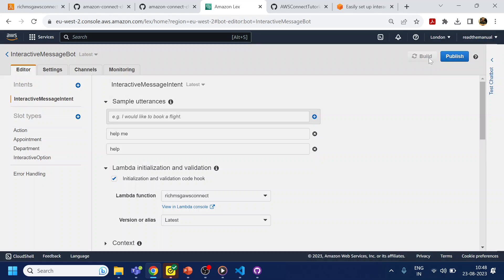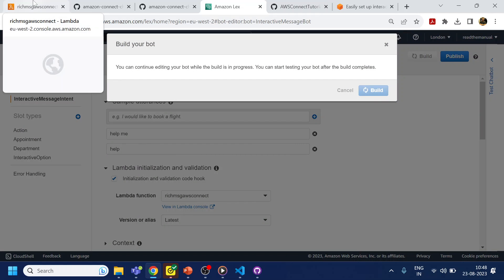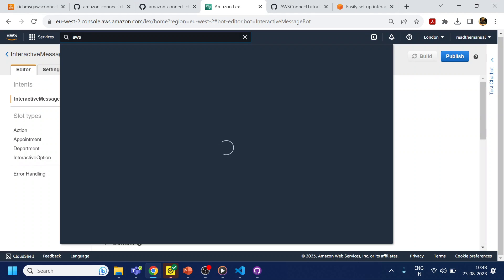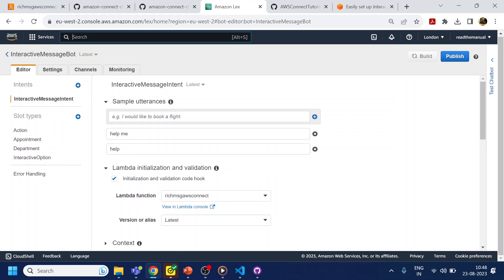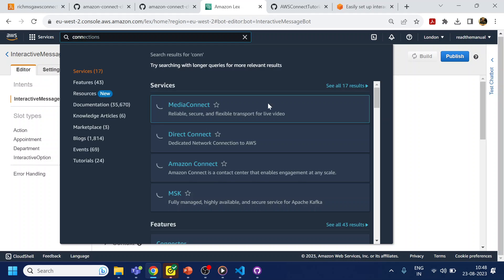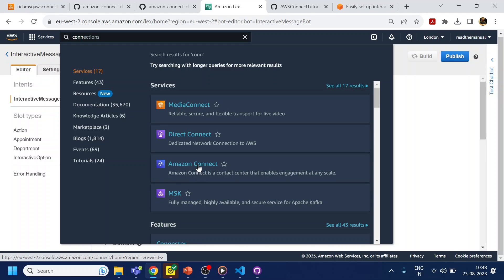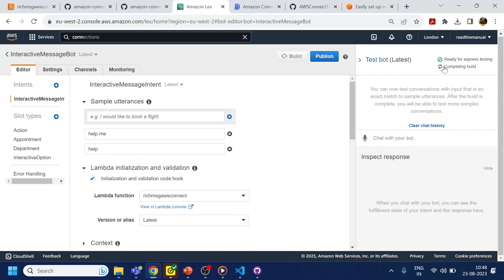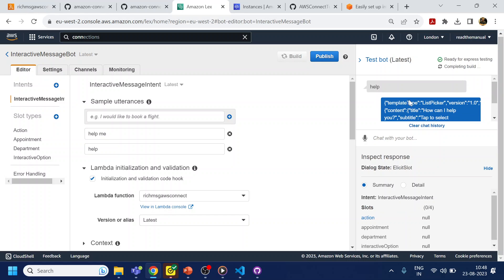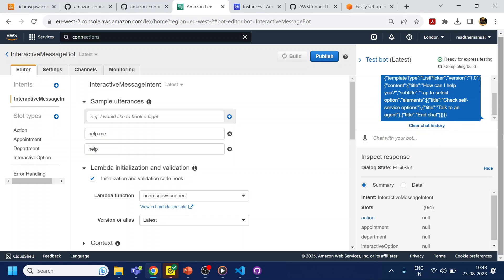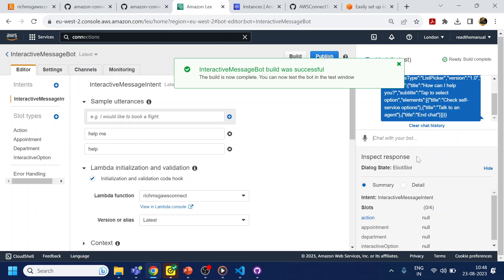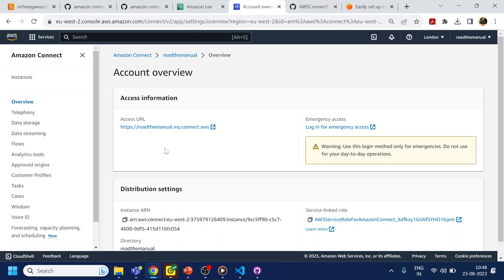Click Save and then click Build. Meanwhile I will open Amazon Connect. The bot has built already. If I click 'Help' you can see a JSON value comes back in the Lex console, which means it is returning JSON responses correctly.